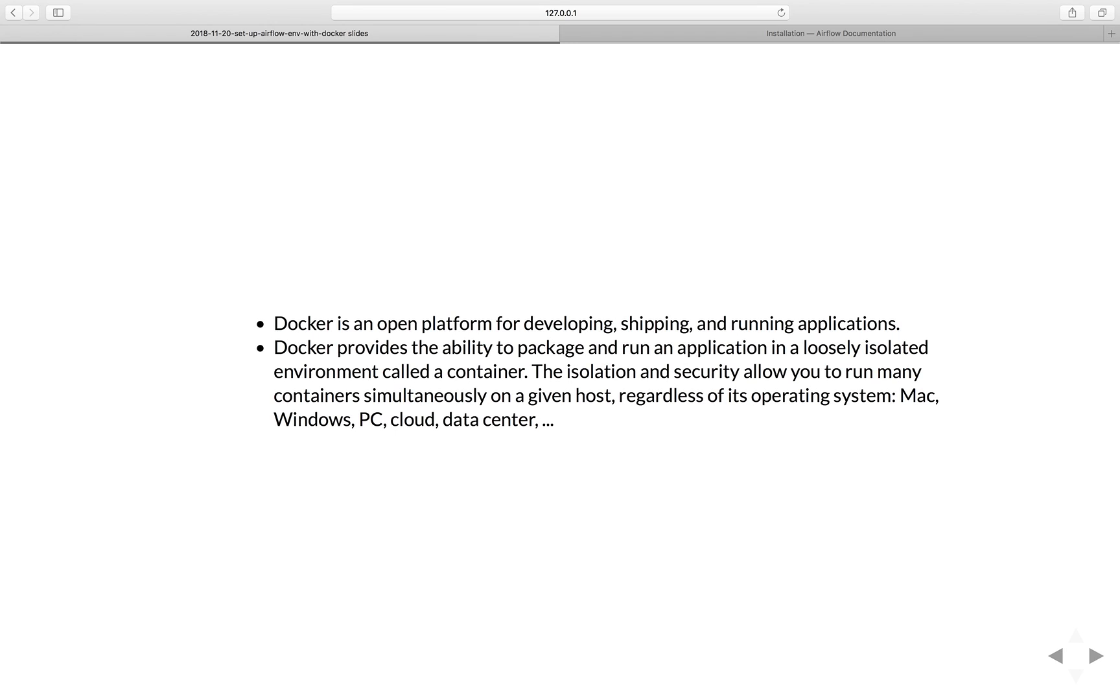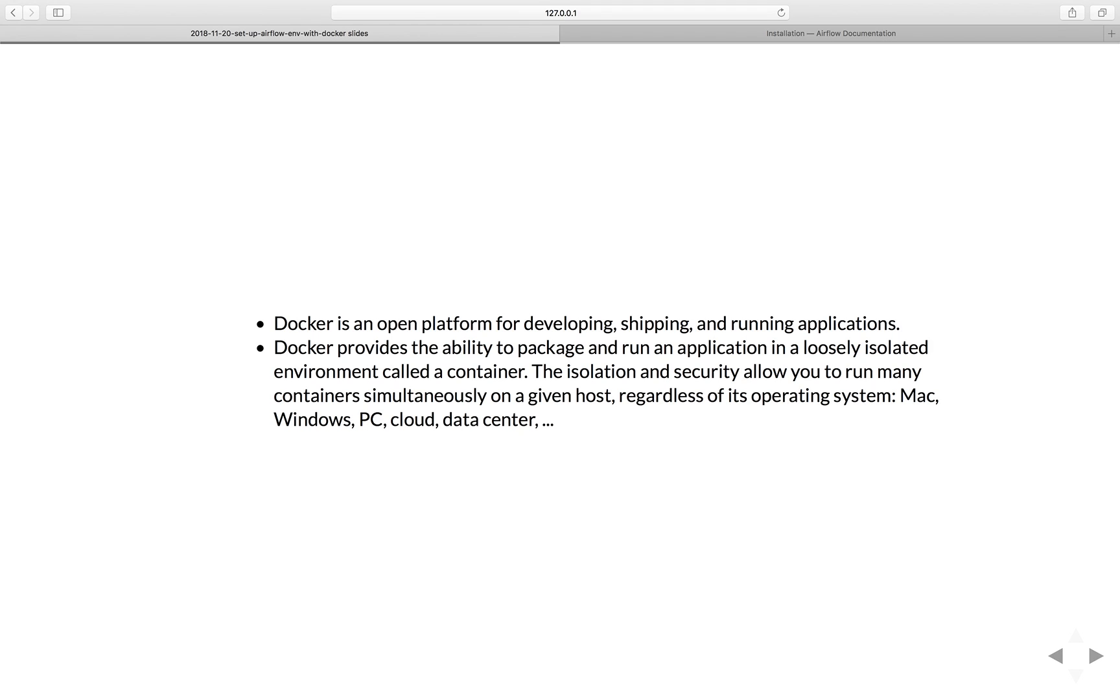A brief overview is Docker is an open platform for developing, shipping and running applications. Docker provides the ability to package and run an application in a loosely isolated environment called a container. The isolation and security allow you to run many containers simultaneously on a given host, regardless of its operating system like Mac, Windows, PC, Cloud, or data center.